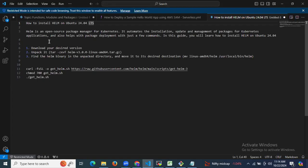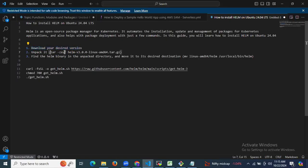There are three steps to install Helm on Ubuntu 24.04 LTS. First, we need to download the desired version. Then unpack it using the tar command. Then find the Helm binary in the unpacked directory and move it to the desired destination.